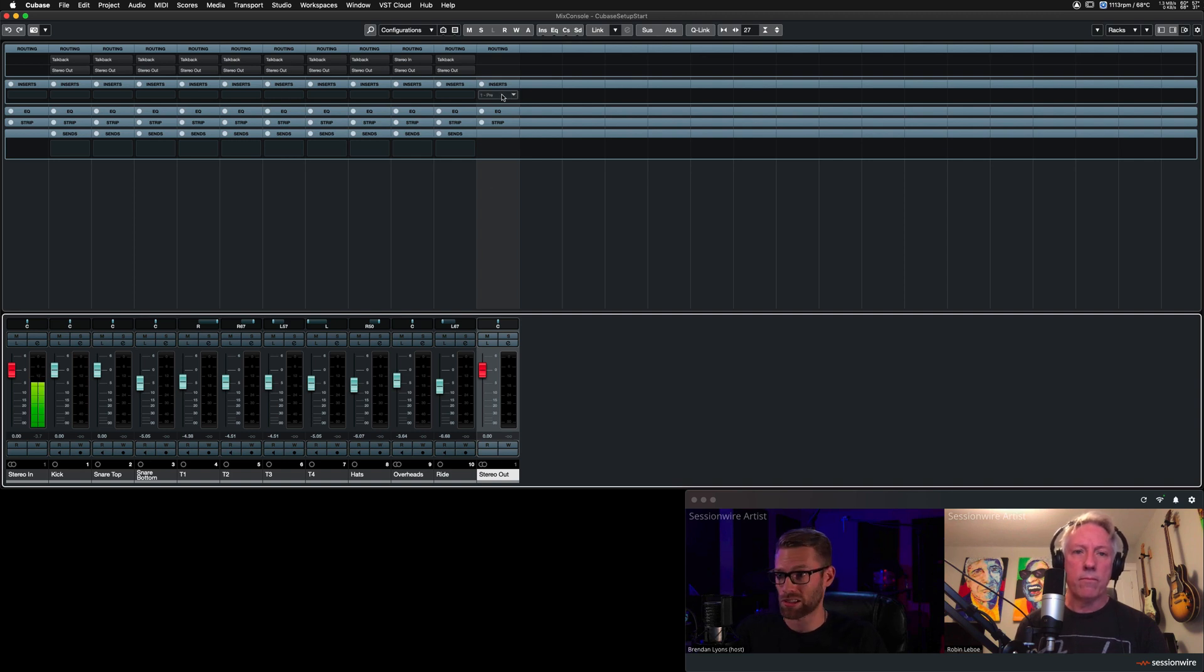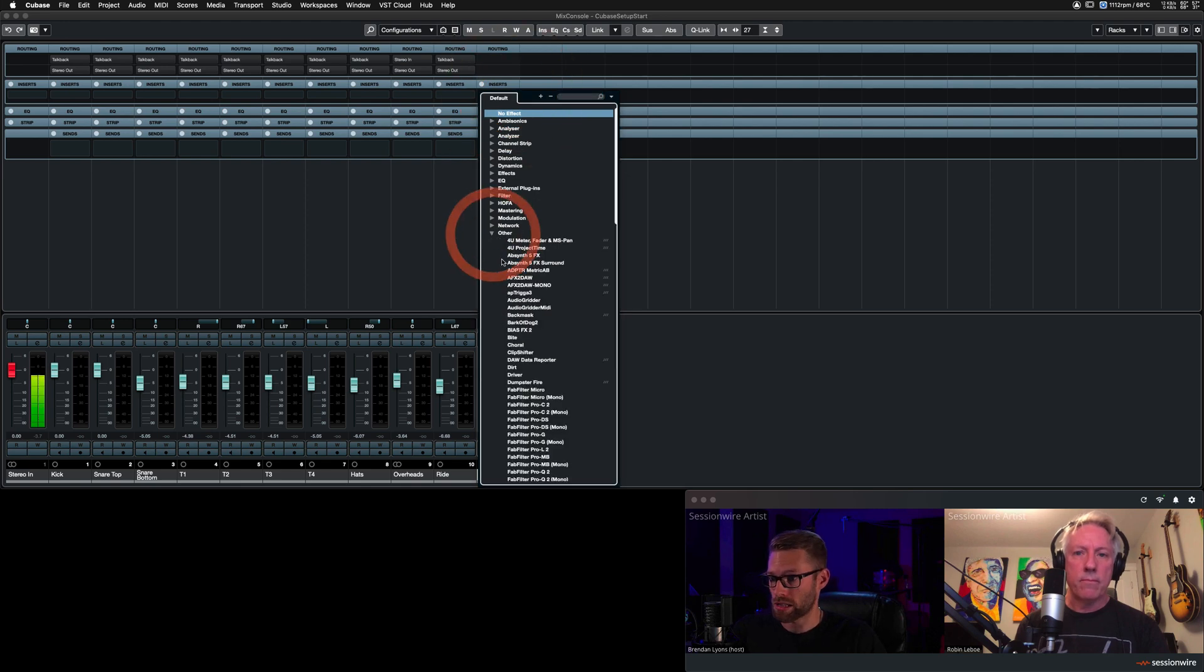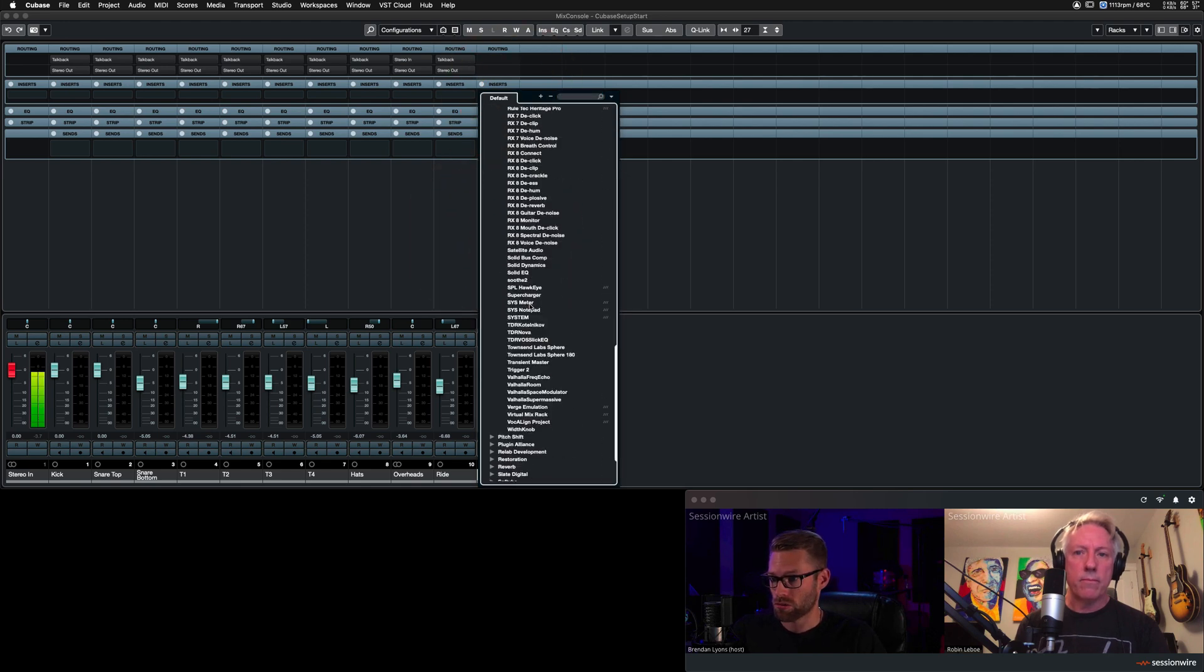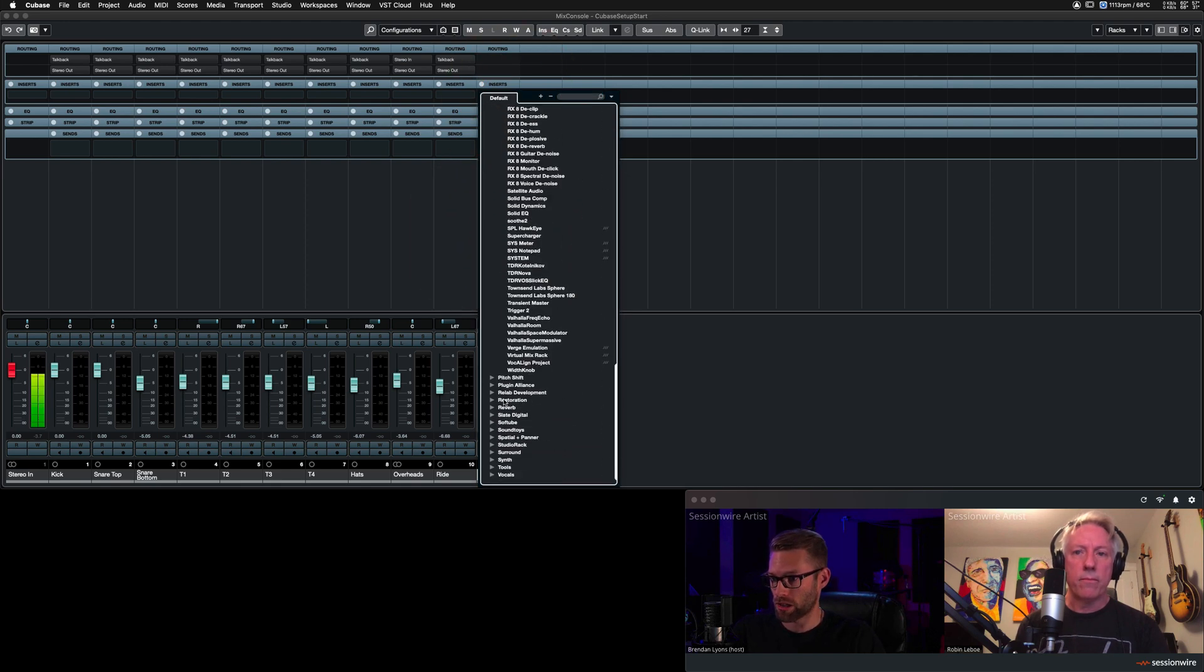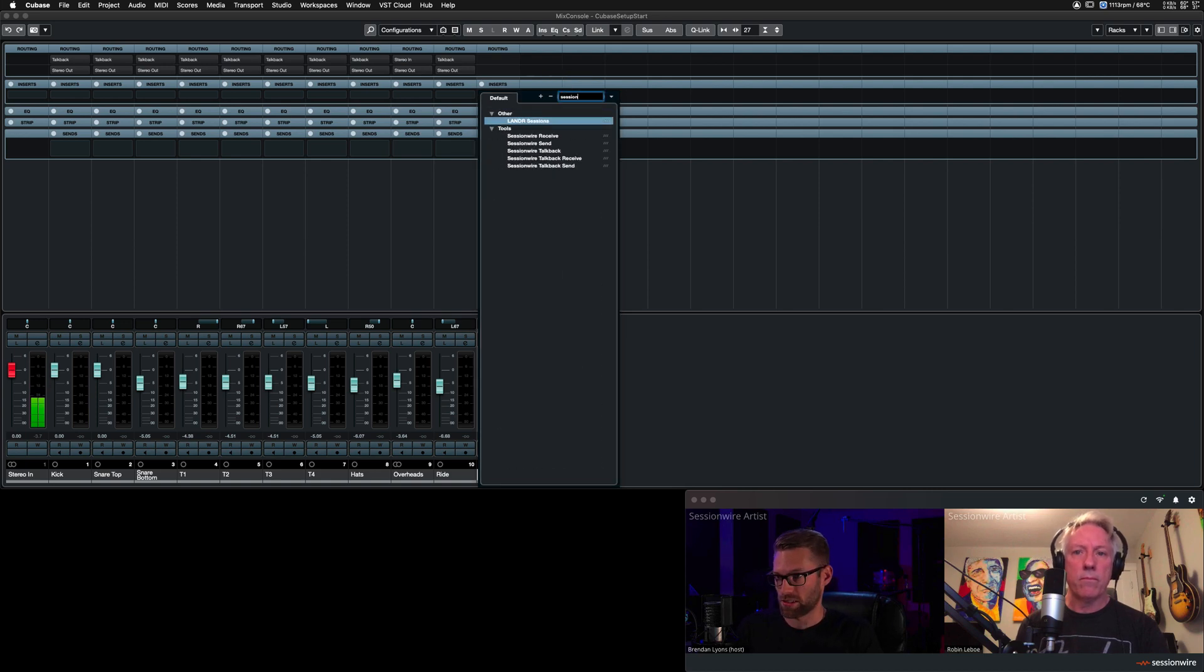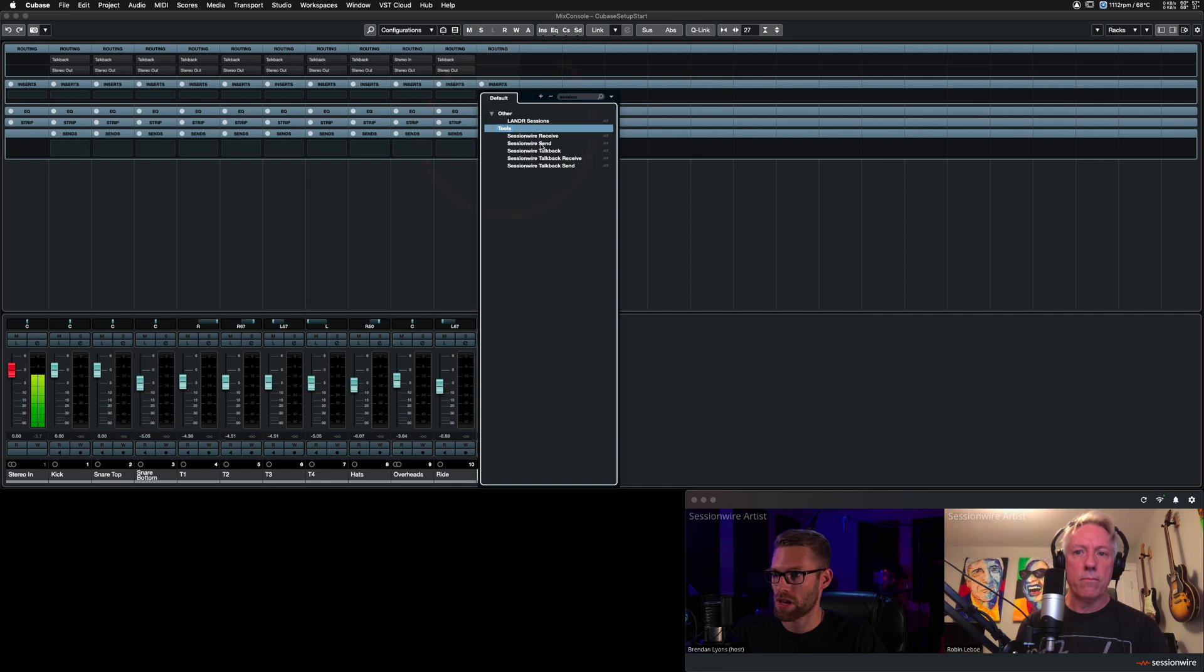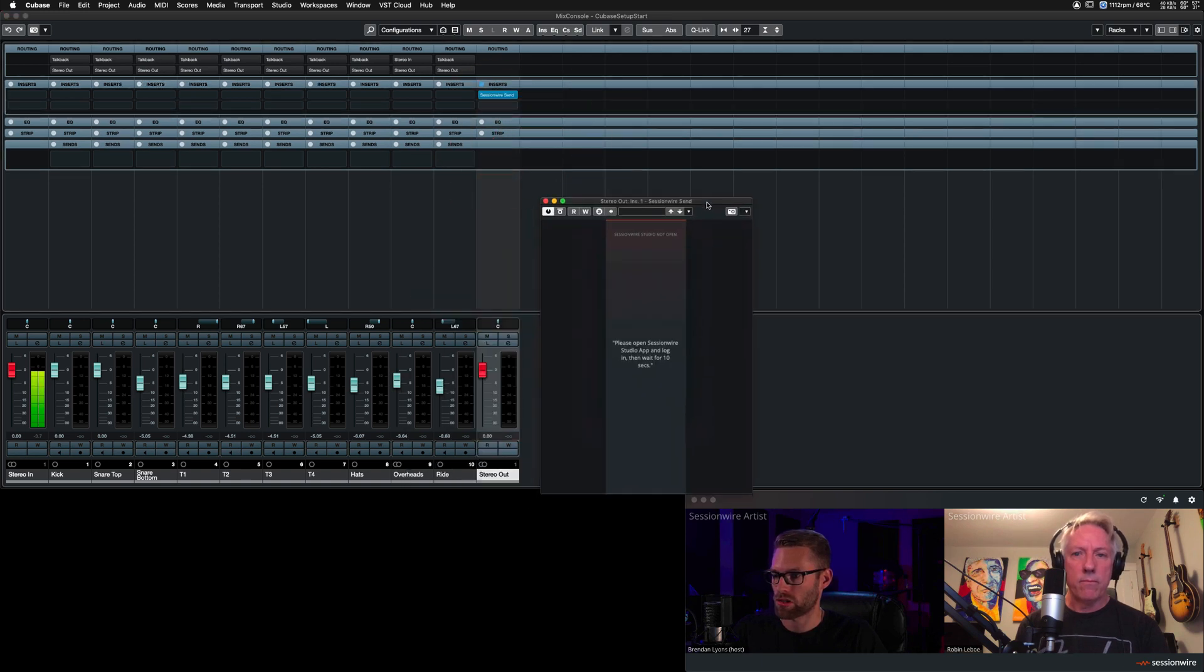that's pretty standard on most of these Cubase sessions, I'm going to insert the SessionWire send plugin. Now I have to find it because these menus are pretty deep. It's under the tools menu. SessionWire send.